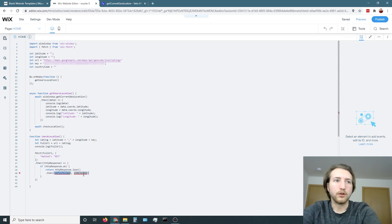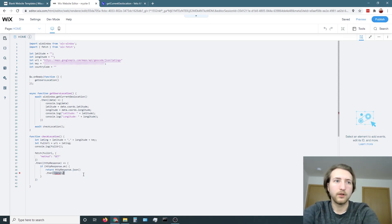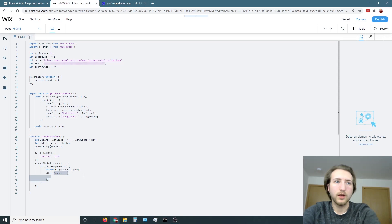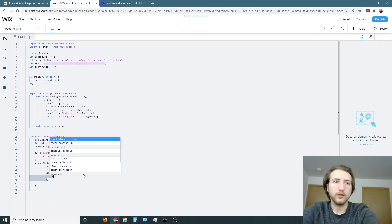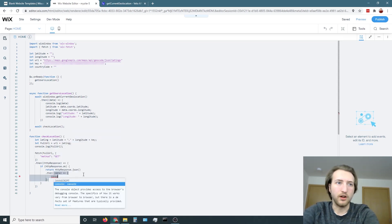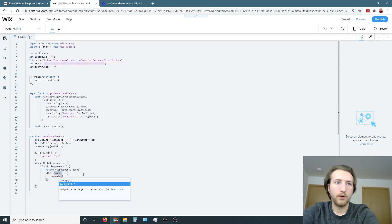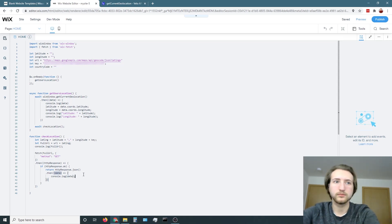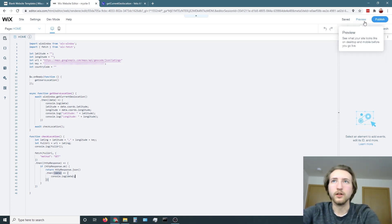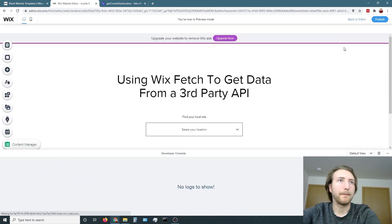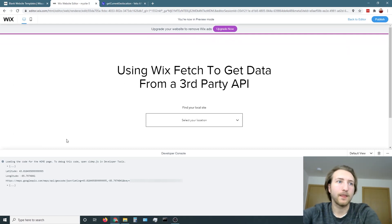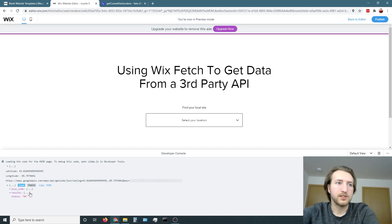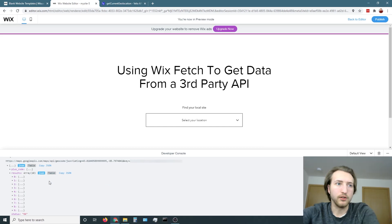Then we're going to want to take that data, put it into an arrow function here. And then let's just console log the data for now. And let's preview. So now we're going to get this object here.